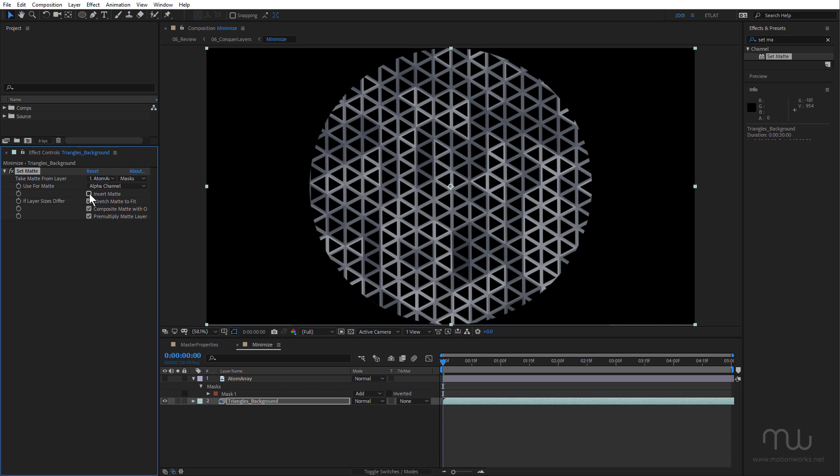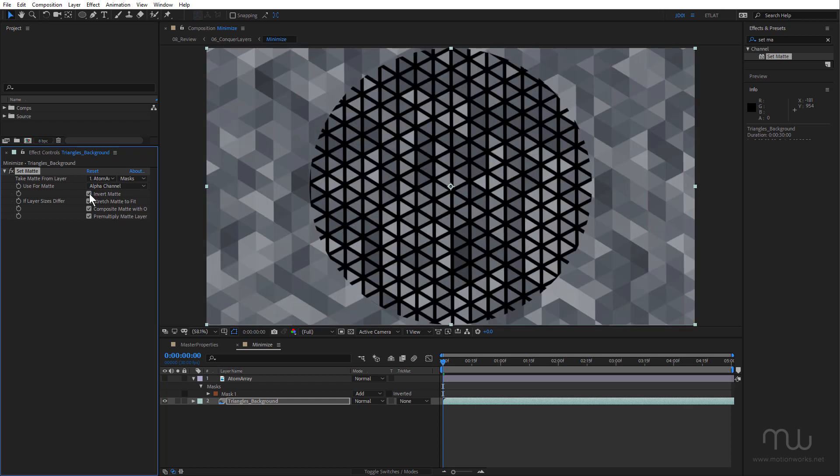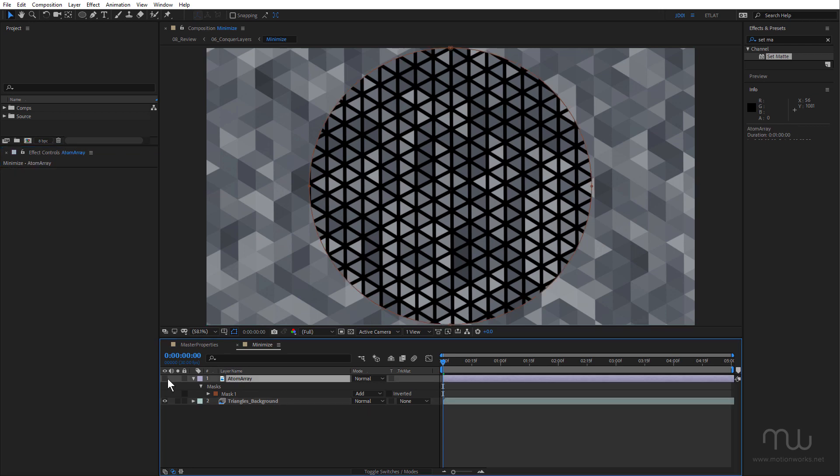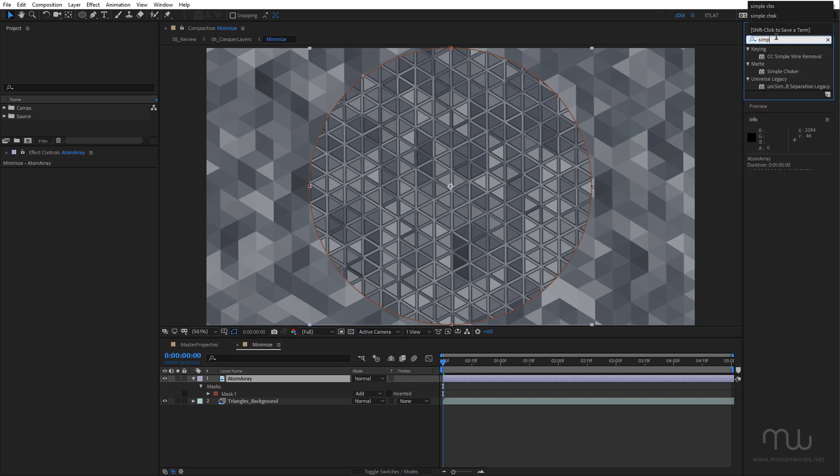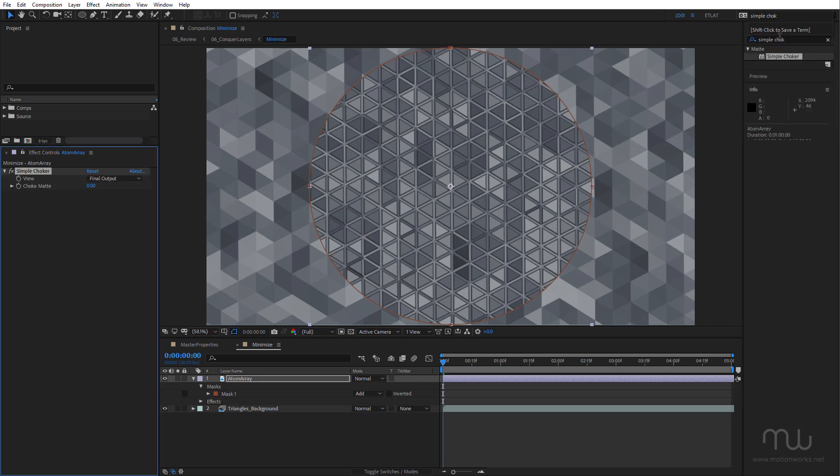Okay, so let's invert the matte. And now I want to apply an effect to the atom array layer. So I'm going to select atom array, just turn that on, and I'm going to use the simple choker effect, once again hitting Enter, and just going to choke that matte.